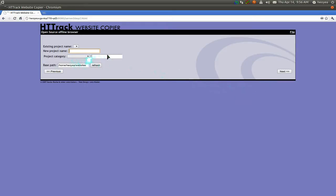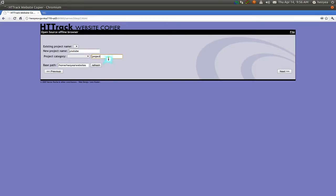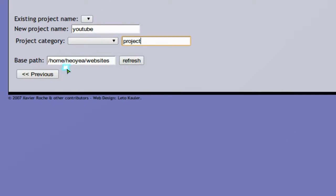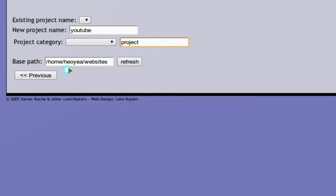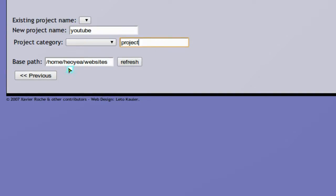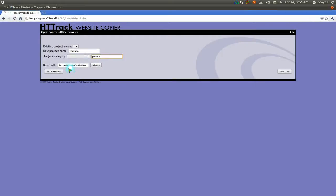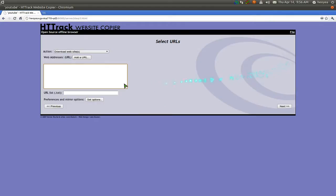And then you hit next. Here you're going to fill out some information. I'm just going to call it YouTube or something. And this one, I guess just call it project. Some other information, where do you want to save it to? You select the path that you want. The default is in your home folder, websites, change it if you like. But anyways, just hit next.